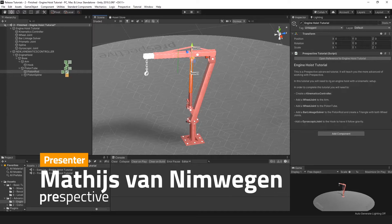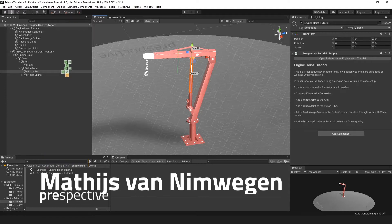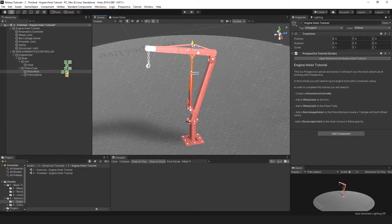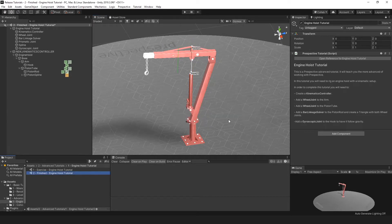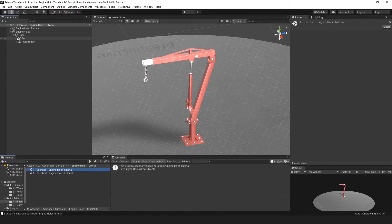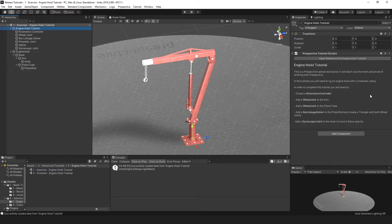This is a Perspective advanced tutorial: the engine hoist tutorial. In this tutorial you will need to rig the engine hoist to have a working piston joint, as you can see here. This is the finished setup included with the tutorial, and we're going to switch over to the exercise scene. This is the exercise scene and in here you can find all the game objects needed for this tutorial, as well as the explanation on what to do.